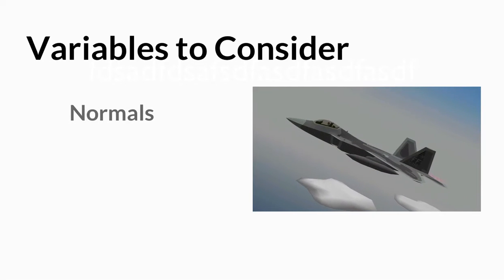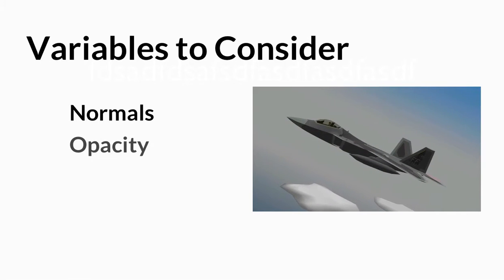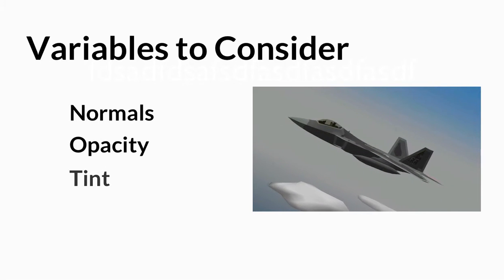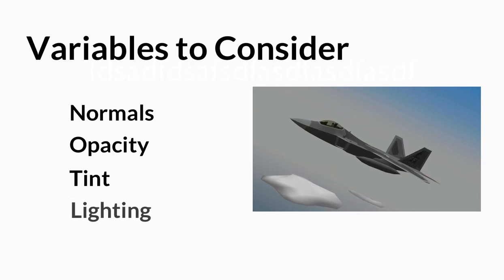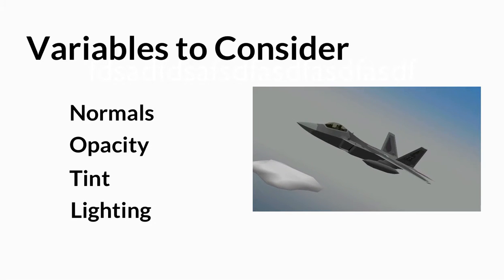There are a bunch of different variables that we need to consider when making transparent meshes. These will dictate how you go about making them, so it's important to understand them all.